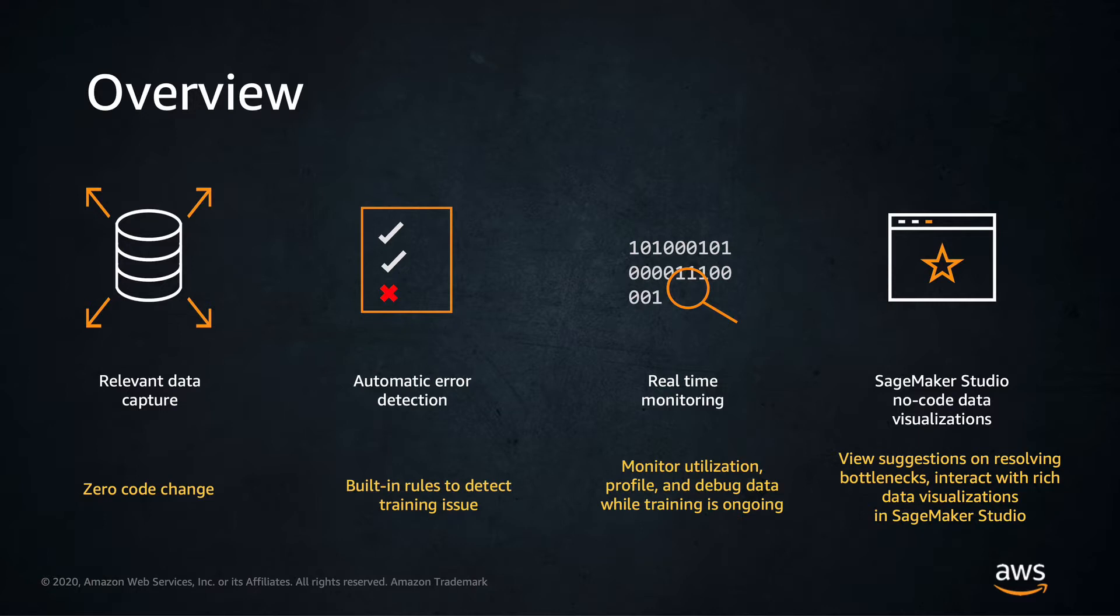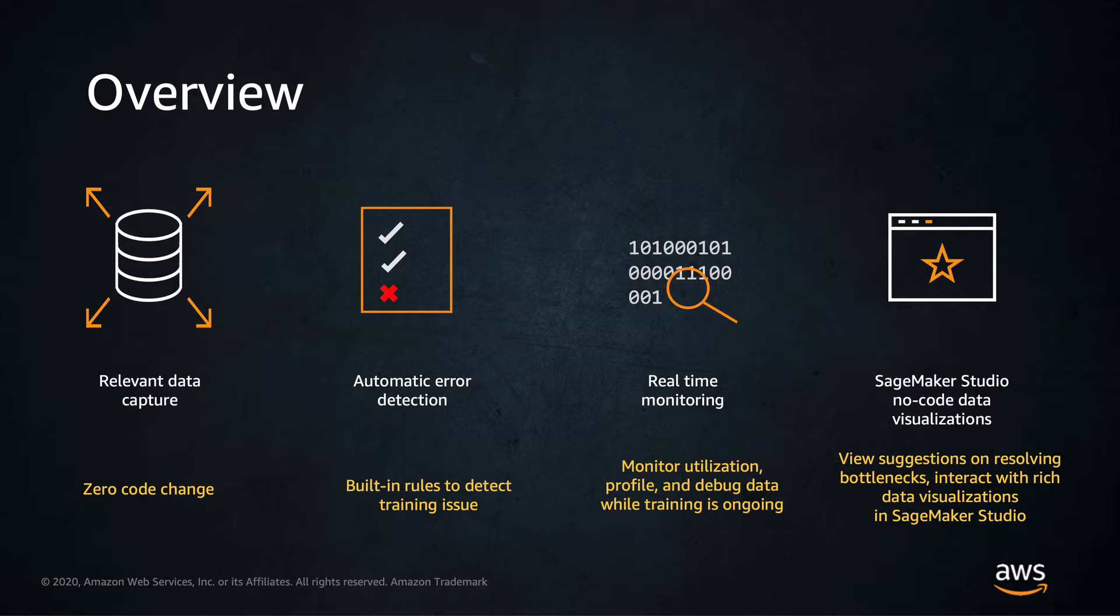Looking at the automatic detection analysis and alerts, Debugger reduces troubleshooting during training from days to hours by automatically detecting and alerting you to common training errors, such as gradient values becoming too large or too small. You can view alerts in Amazon SageMaker Studio or configure alerts through Amazon CloudWatch.